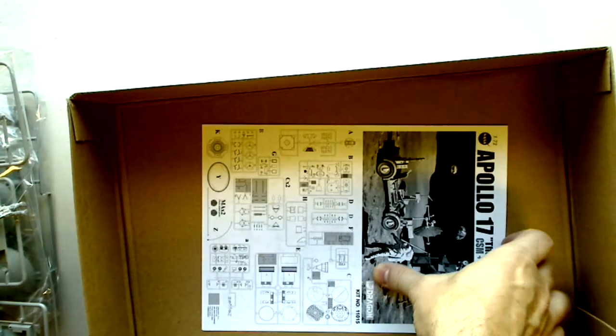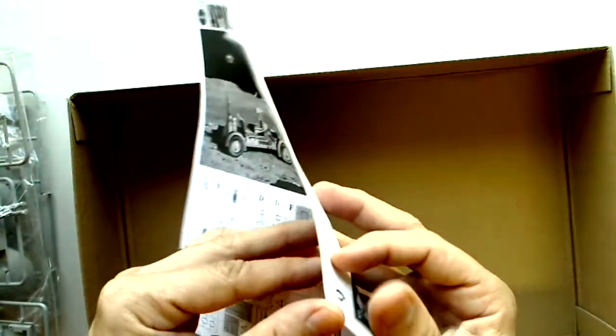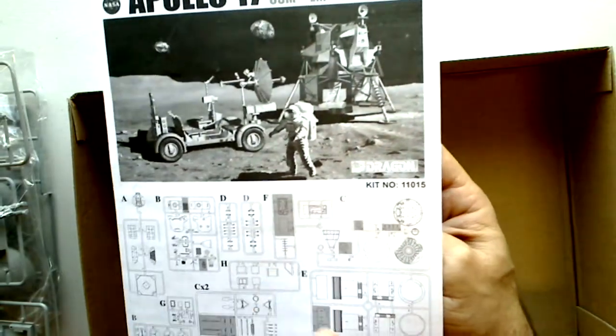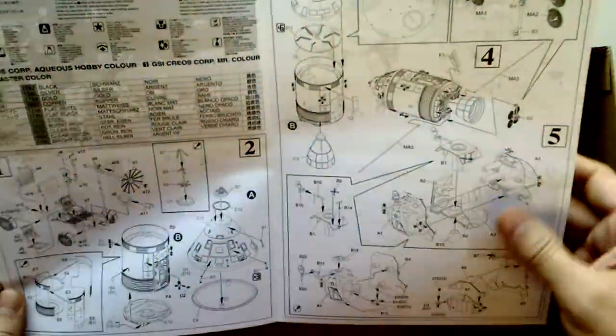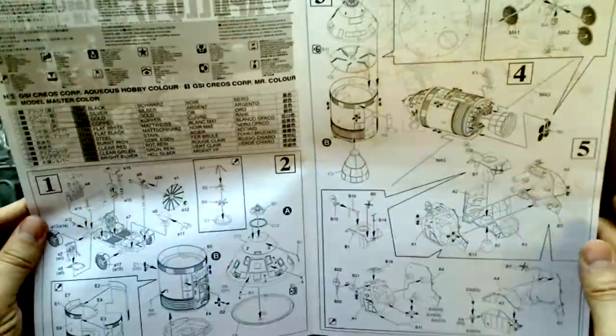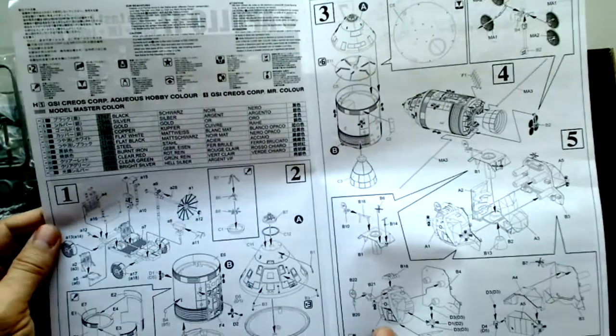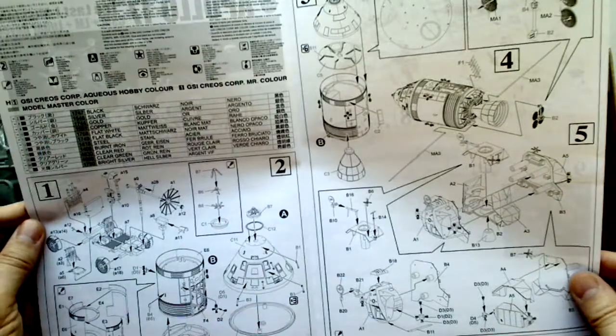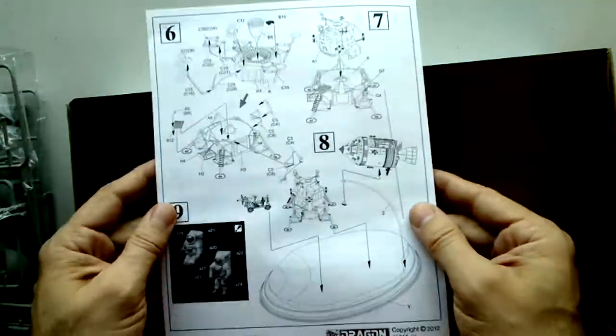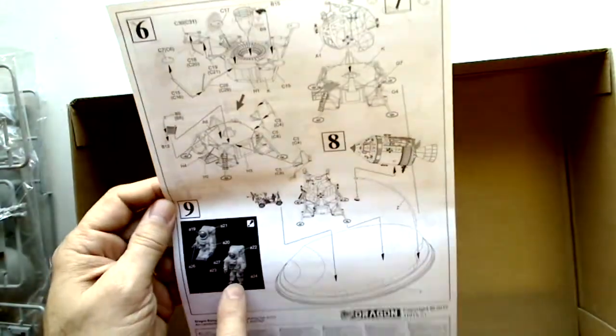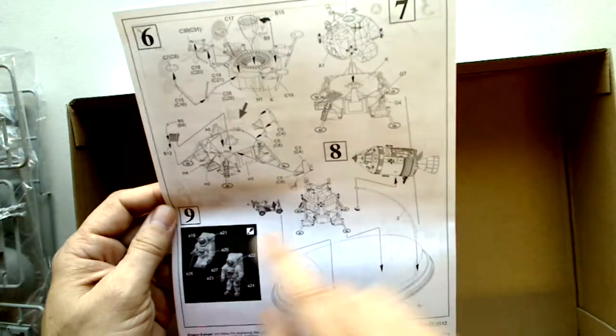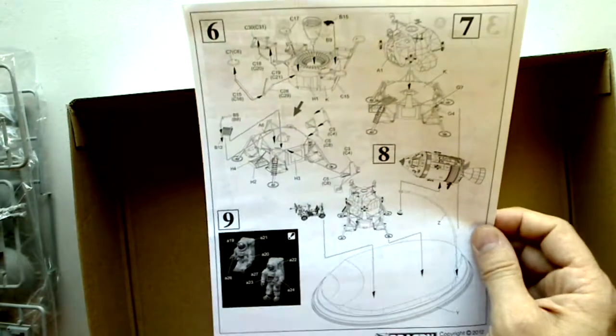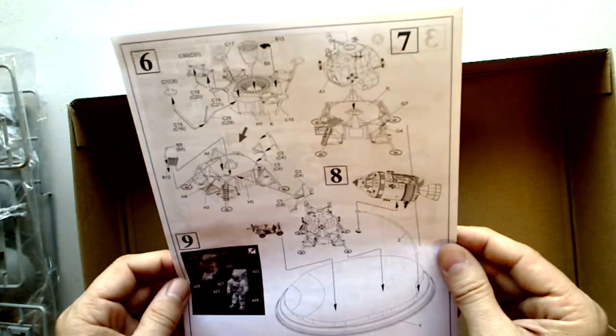And then you've got your instruction sheet. Very small. Gives you an overview of your parts, what parts are not being used in gray, typical of Dragon. Goes through the lunar rover, the CSM, and the lunar module assembly. Includes a standing astronaut and looks like a seated astronaut, probably for the lunar rover. Let's take a closer look at some of the plastic.